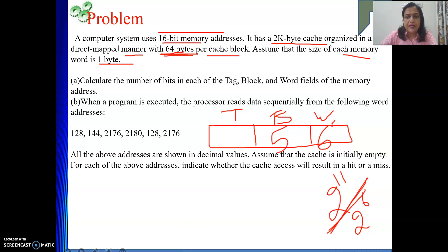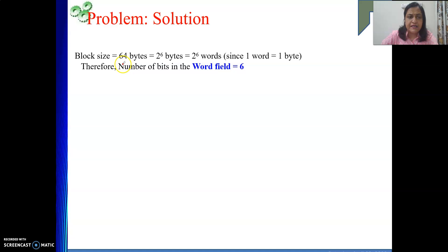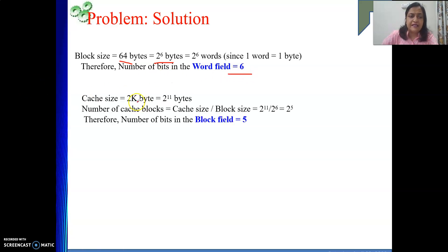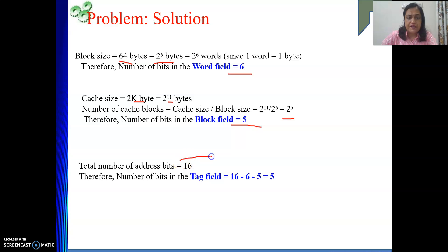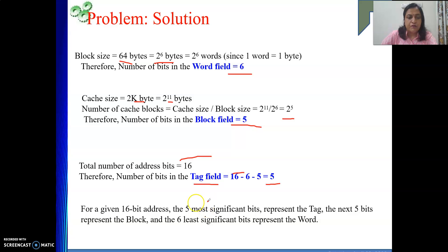Total address length is 16 bits. Tag field = 16 - 6 - 5 = 5 bits. This means 32 blocks of main memory will occupy the same position in the cache. For a given 16-bit address: the 5 most significant bits represent the tag, the next 5 bits represent the block, and the 6 least significant bits represent the word.